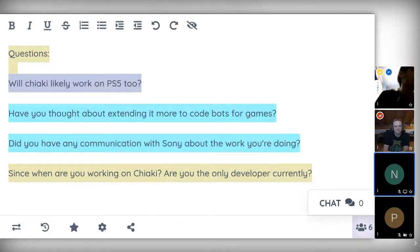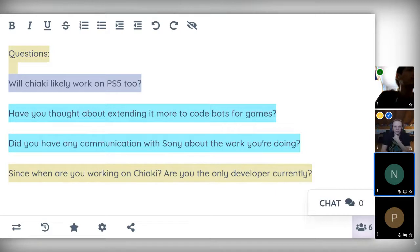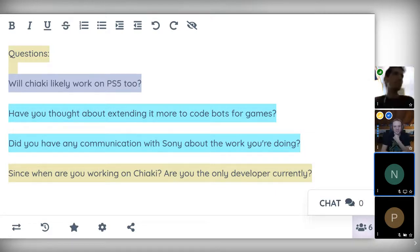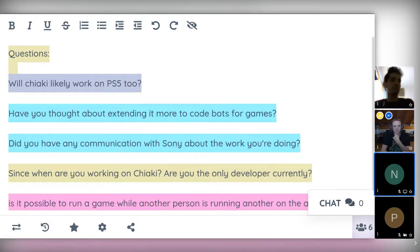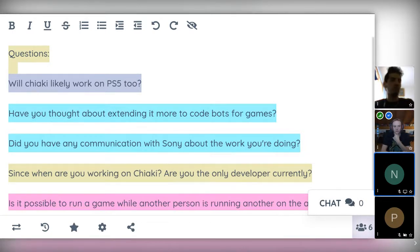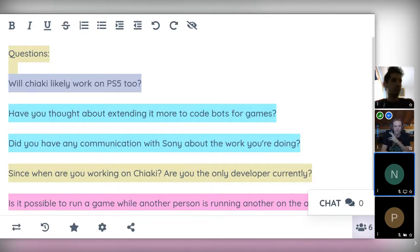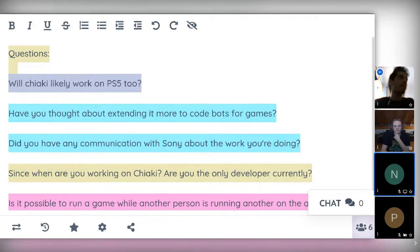Okay. Did you have any communication with Sony about the work you are doing? Not directly. Interestingly they did send me a job offer over LinkedIn that was specifically to game streaming. So I think they are aware of what I'm doing, but it was kind of also kind of generically formulated. So nothing came out of that.